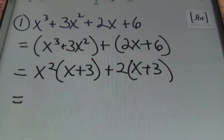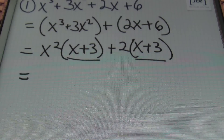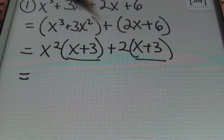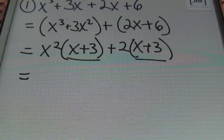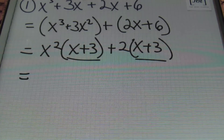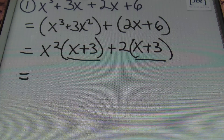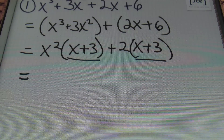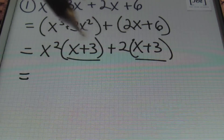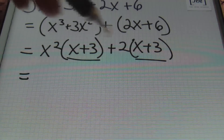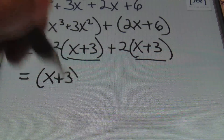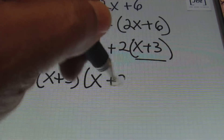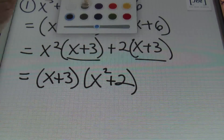Now that I've factored each of the groups, you would hope that both binomials are identical. If they are, factoring by grouping is working perfectly. If they're not identical, either you didn't factor correctly or the polynomial is prime. Because my binomials are both (x + 3), I can continue to factor. These two terms have (x + 3) in common, so I factor out (x + 3), and what's left over — x² + 2 — goes inside the second set of parentheses. My answer is (x + 3)(x² + 2).